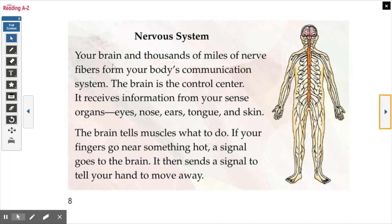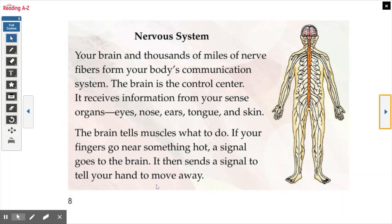Nervous system. Your brain and thousands of miles of nerve fibers form your body's communication system. The brain is the control center. It receives information from your sense organs — eyes, nose, ears, tongue, and skin. The brain tells muscles what to do. If your fingers go near something hot, a signal goes to your brain, and it then sends a signal to tell your hand to move away.